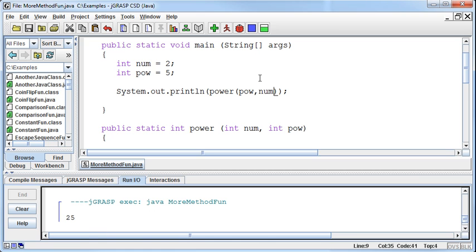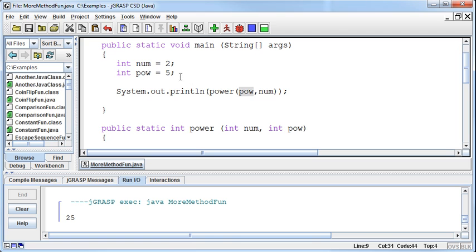Because now, instead of going 2 to the 5th, it's going 5 to the 2nd power.